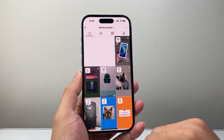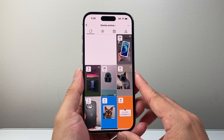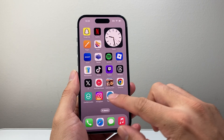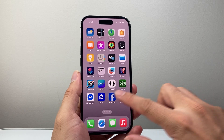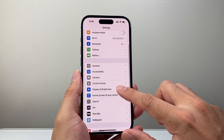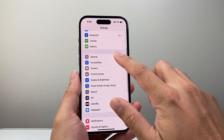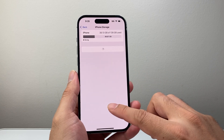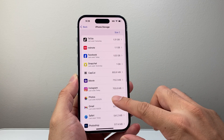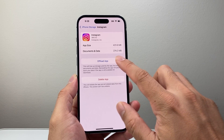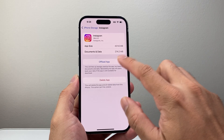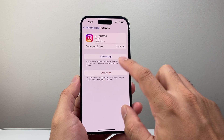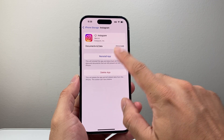If for some reason you're not seeing these archive stories, you need to clear the cache on Instagram. On iPhone, go to Settings, then General, then iPhone Storage, and find Instagram. You're going to offload the app and then reinstall it again. After you offload, just reinstall it.